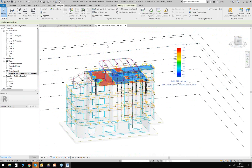This was the second scenario I wanted to show you — that you can work with partial models, extract partial models, and also update again the global model in Revit.